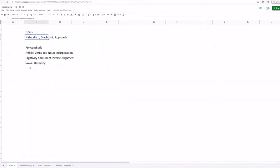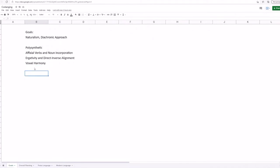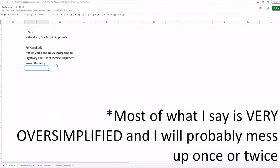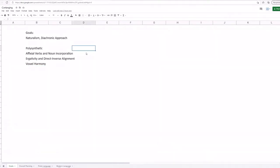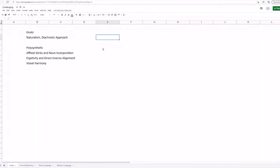Anyways, the last thing I will say before we get on with the rest of the goals and the actual conlanging is that I expect that you have some basic knowledge of linguistics or at least grammar. But to those who don't know some of these more complex topics, I will try my best to briefly explain them.